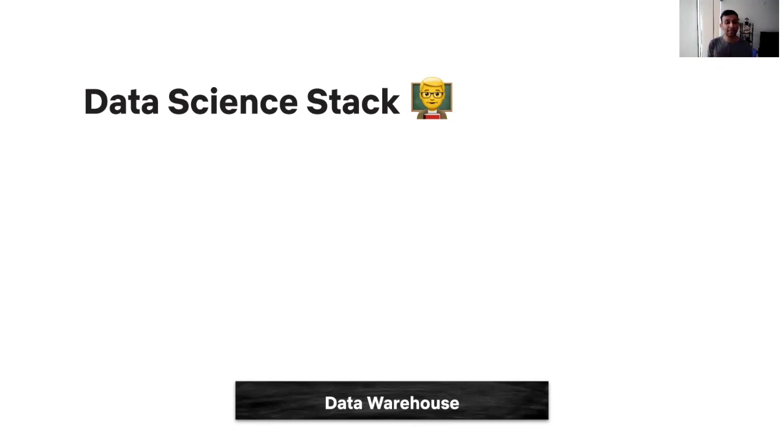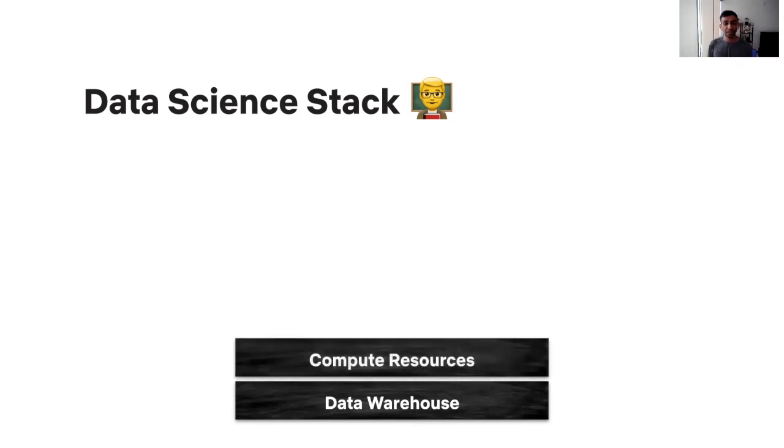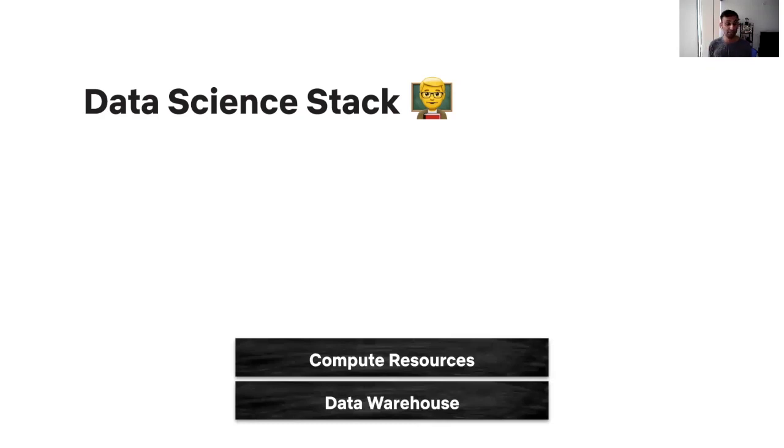Once, as a data scientist, you have access to this data, to perform any transformation on this data set, you need access to compute resources. Oftentimes, that's their laptop. Many times, it could be the cloud as well, say, Kubernetes cluster.